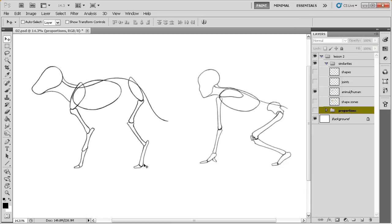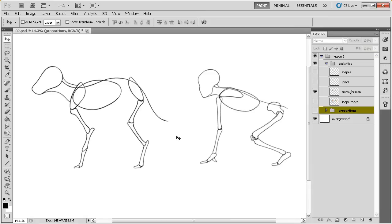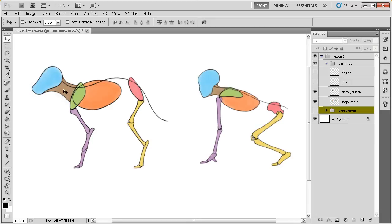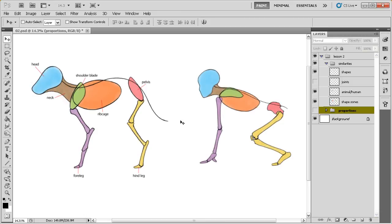So what we need to first know about animals is that many of their forms relate directly to the same forms on the human body. There's several of the same pieces. Now, only the proportions and sometimes the location of these pieces are going to be different. So let me go ahead and bring in some colors here so we can kind of compare and contrast. Now obviously we have both a head and a neck as you can see here on the human and the animal. Now the orange shape is going to be the ribcage and we have that on both as well.